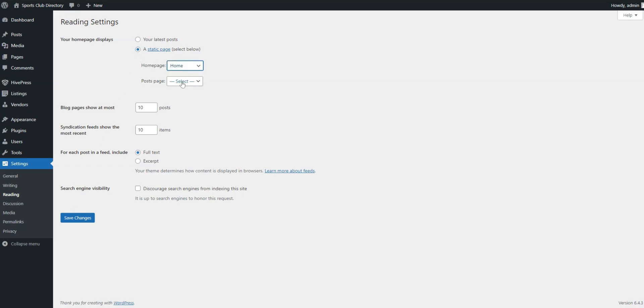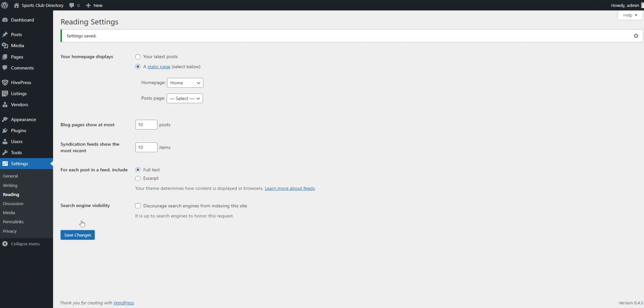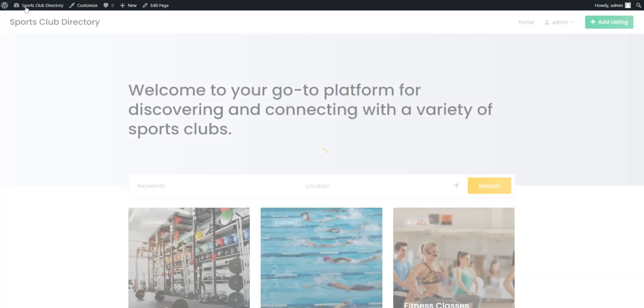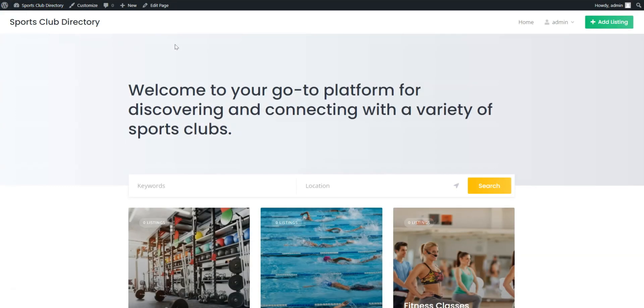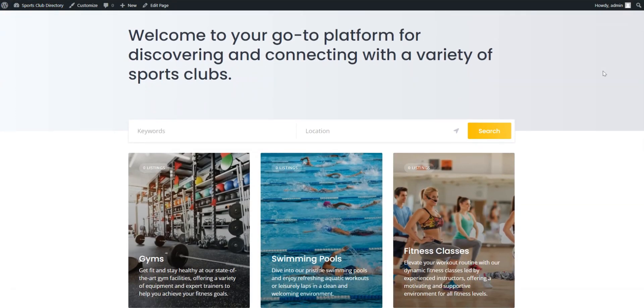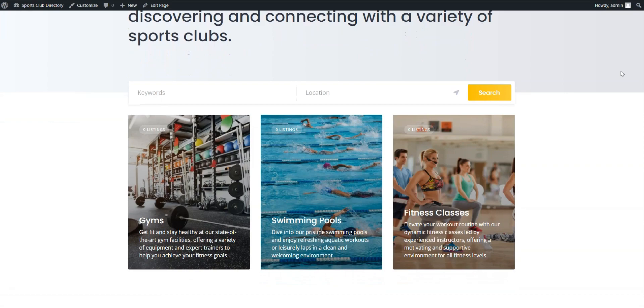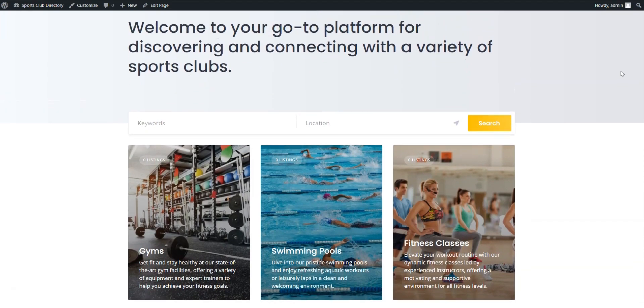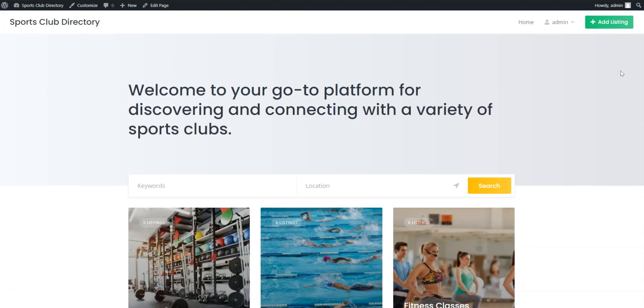Also, you need to assign the blog page here after you create it. Let's check what we've created by going to Dashboard and visiting the site. Technically, everything is in place, but we still need to improve the appearance. To do this, click on the Customize button.